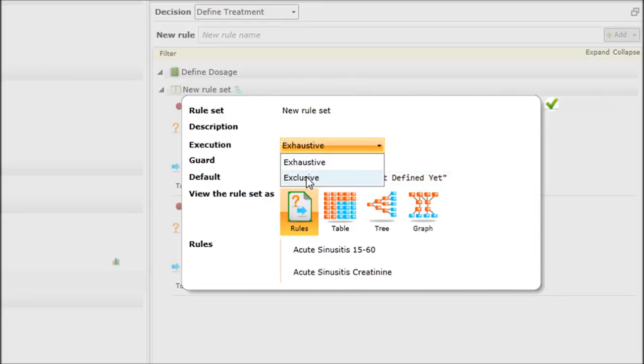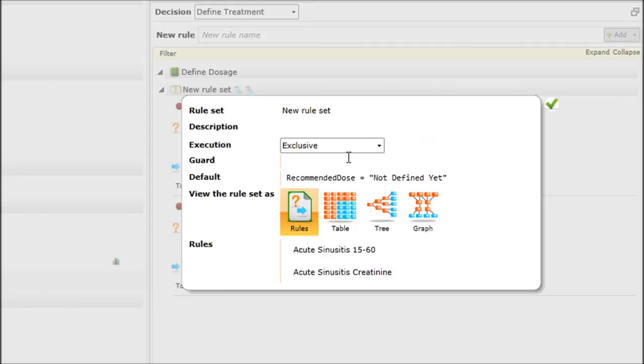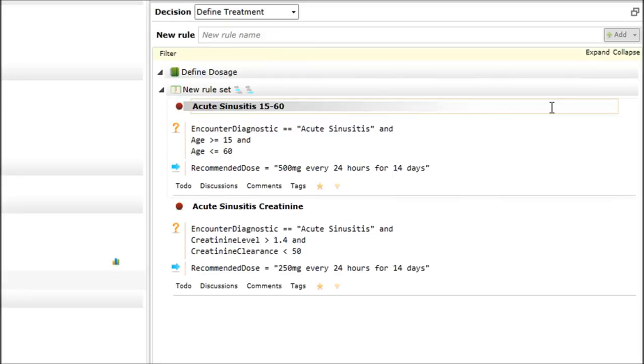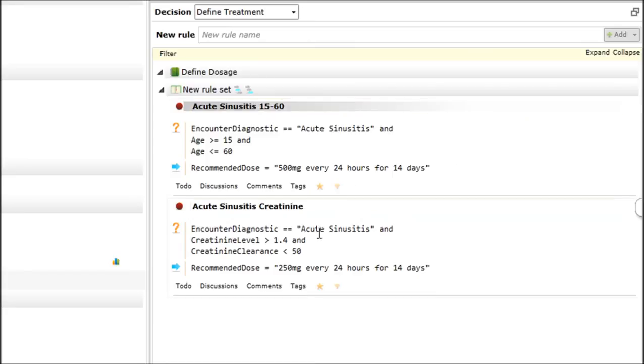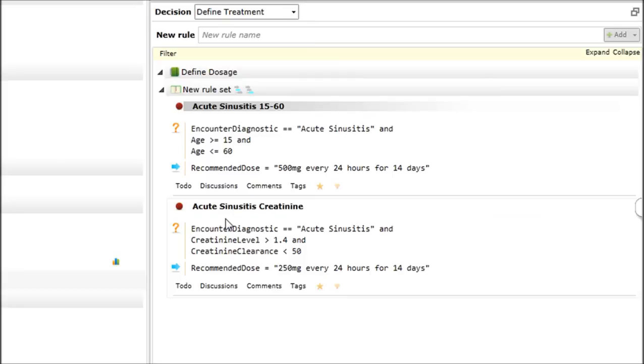That will also be true for any of the rules. Of course, if I put them in exclusive mode, as soon as we execute one rule, we'll get out of the rule set. So there will be no overrides and only the very first rule will win the definition of the treatment. So we're done with dosage. If we execute, we should get to the same thing.